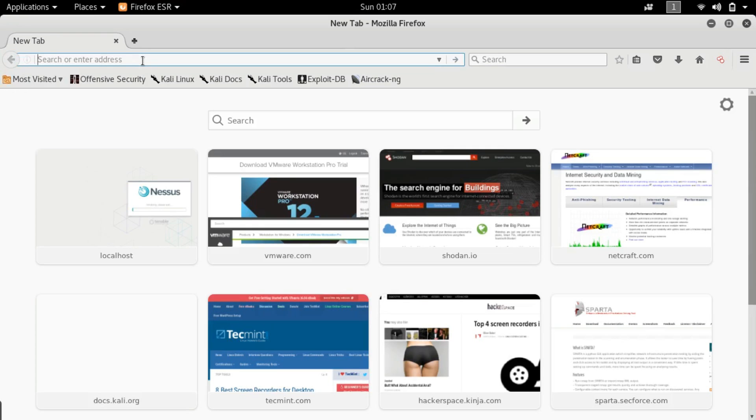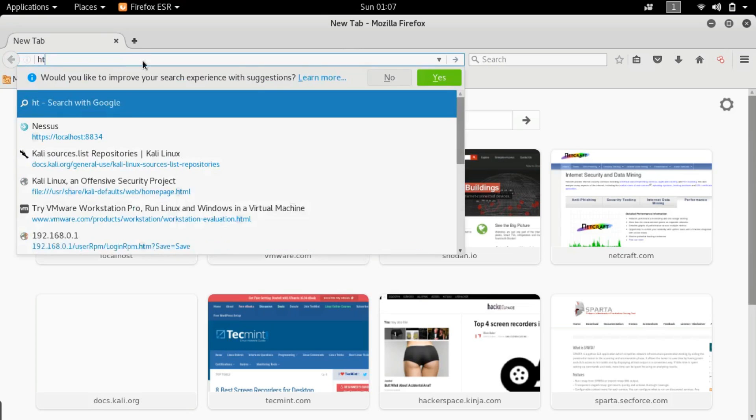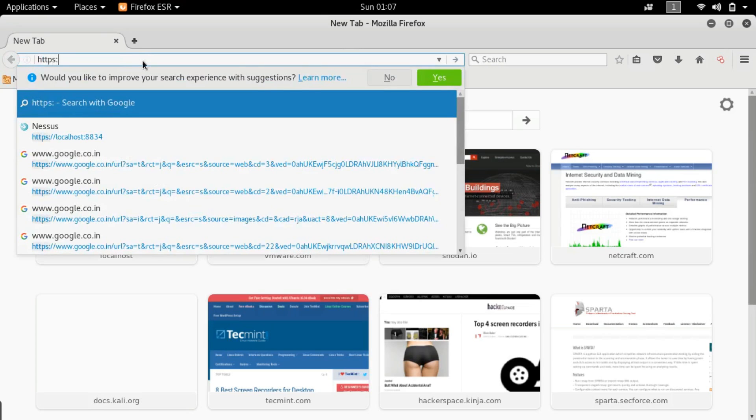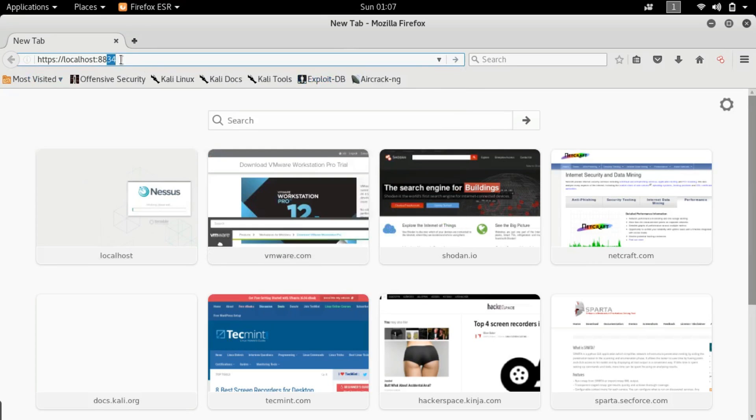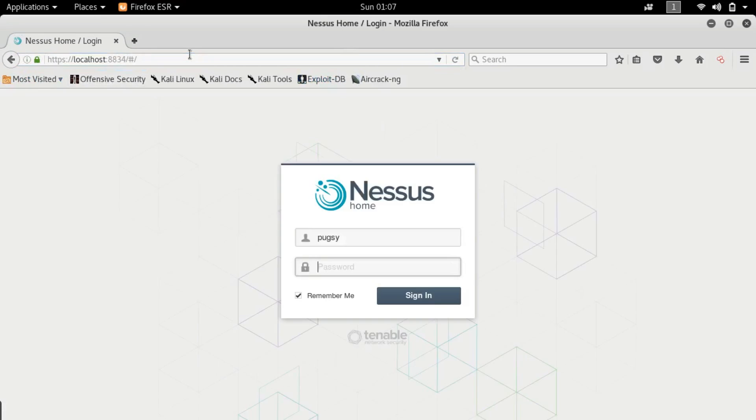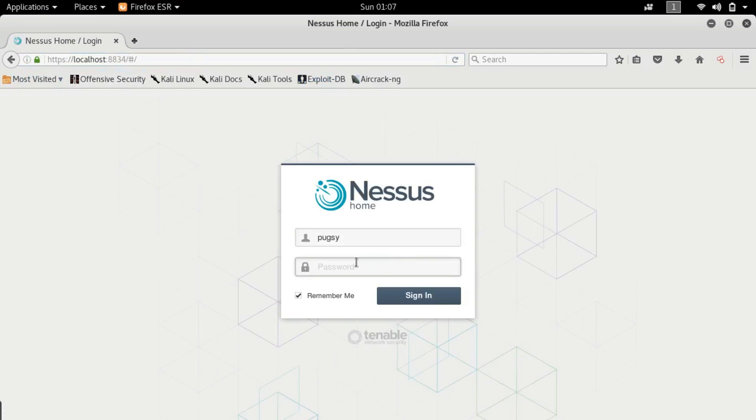So the next thing you guys want to do is go to https://localhost:8834. Port 8834 is the port that Nessus is listening to. Hit enter and it will prompt you to the web application interface of Nessus.